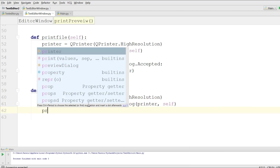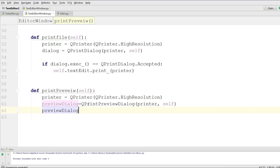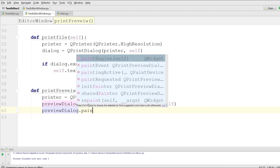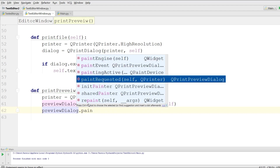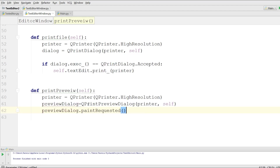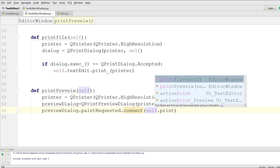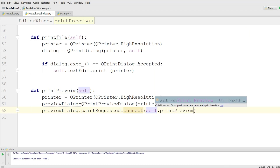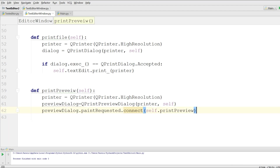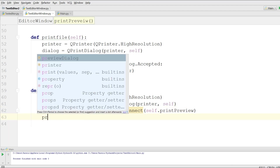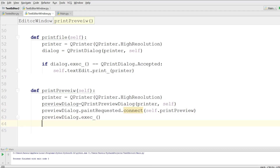After that, I connect preview_dialog.paintRequested to self.print_preview — I haven't made that method yet but I will. Then I call preview_dialog.exec() to show the dialog.